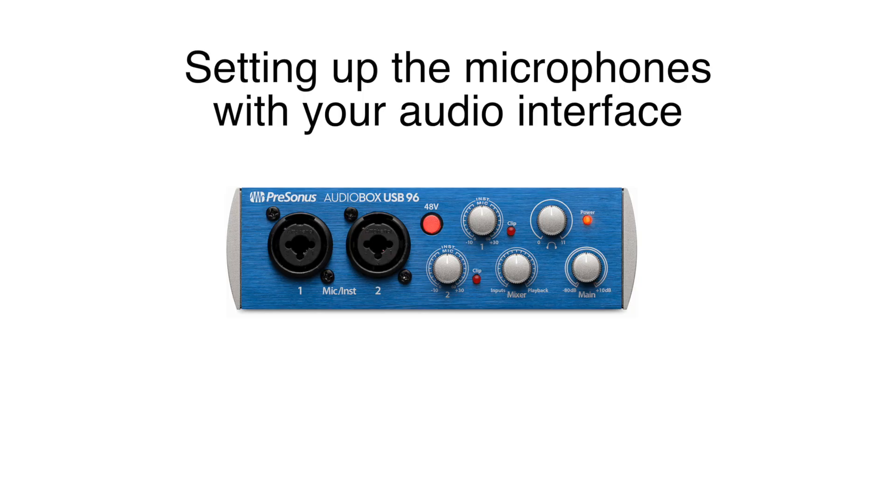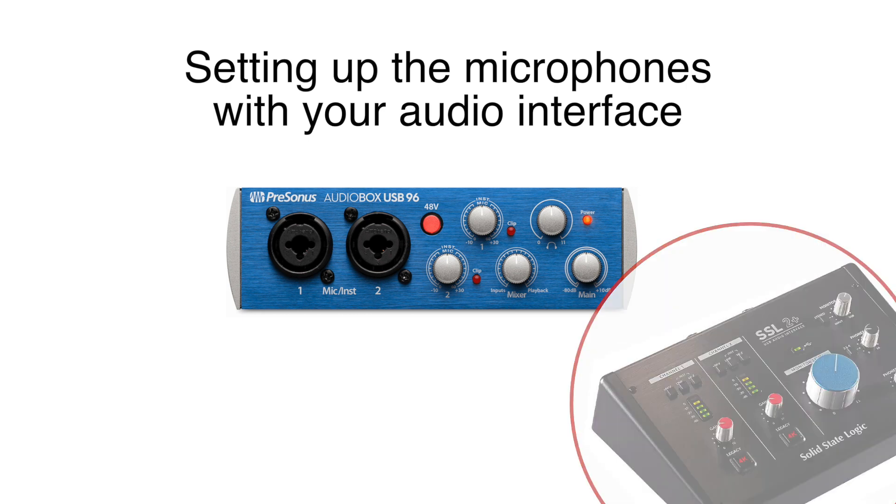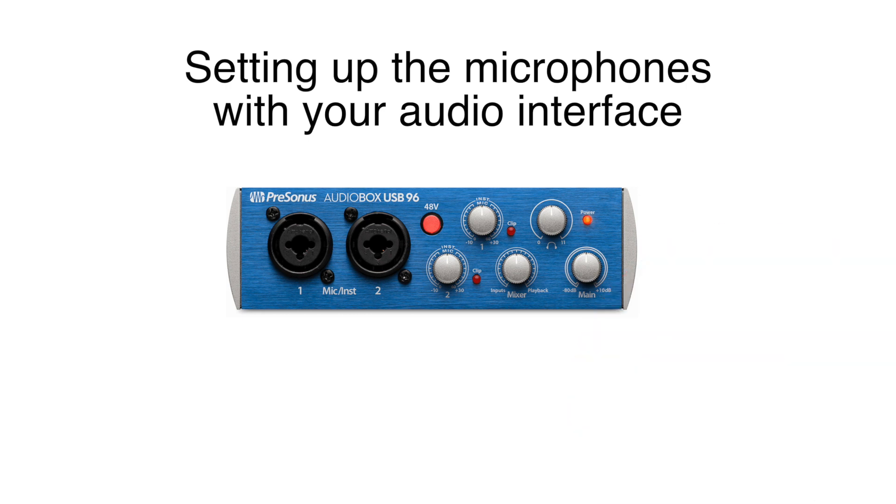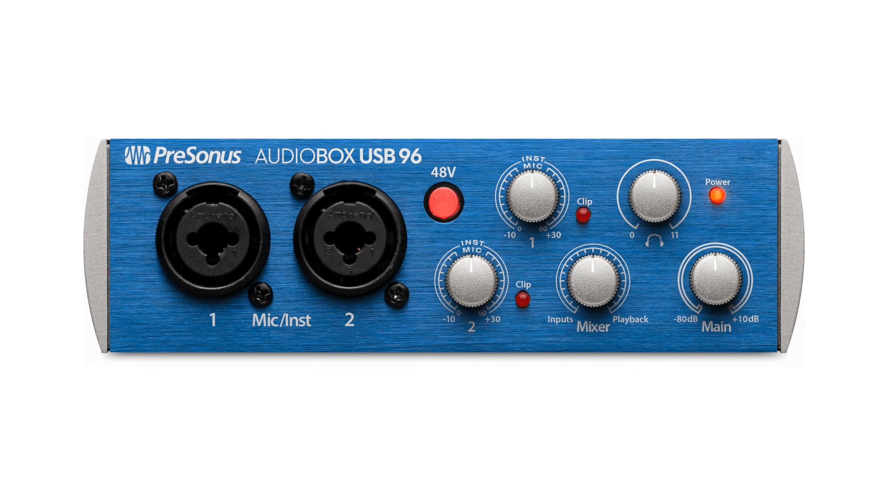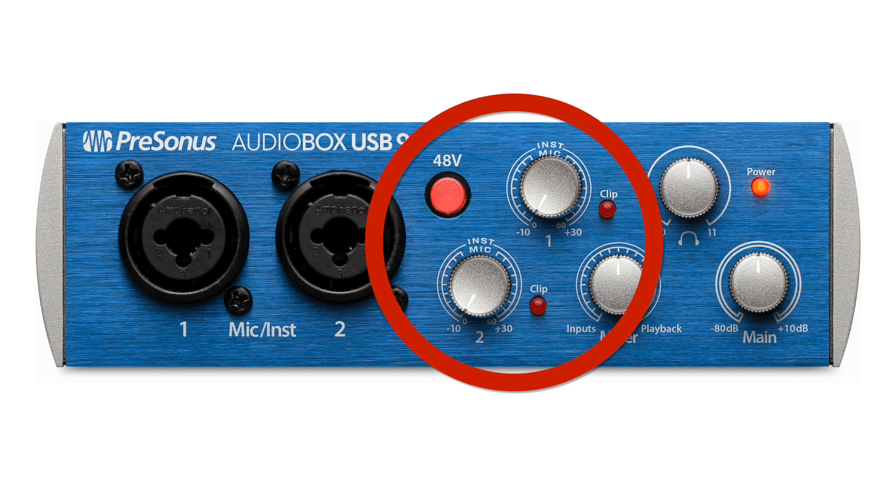Setting up the microphones with your audio interface. You might be using the PreSonus AudioBox 96. In my case, I'm using the SSL 2+. But the inputs are the same. We'll make the assumption we're recording a podcast. It's best to keep the gain levels down while you're setting things up. And you turn them up when you're checking your levels once you've opened GarageBand.